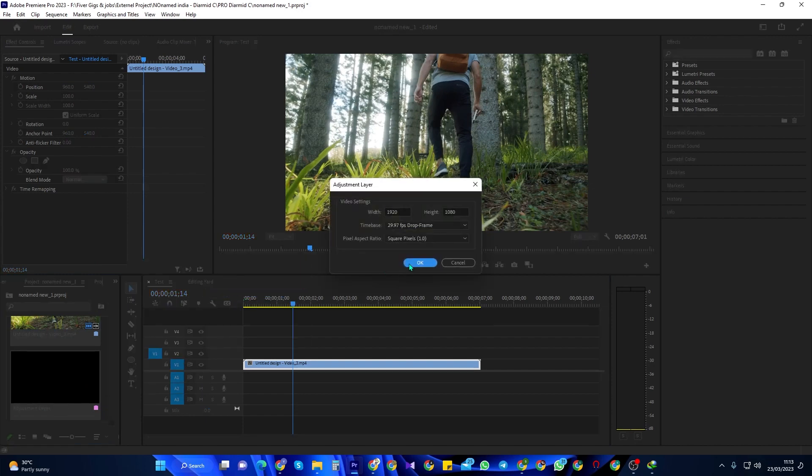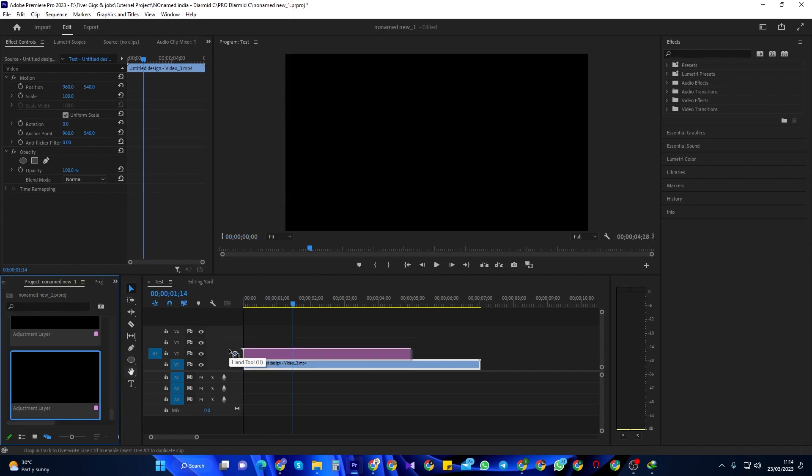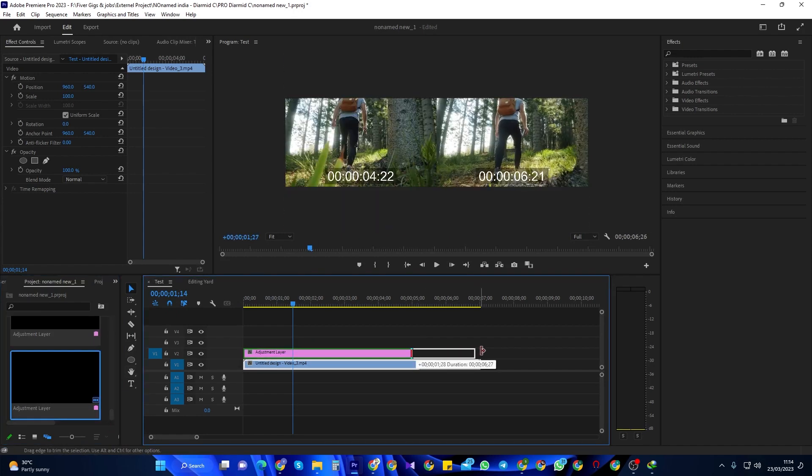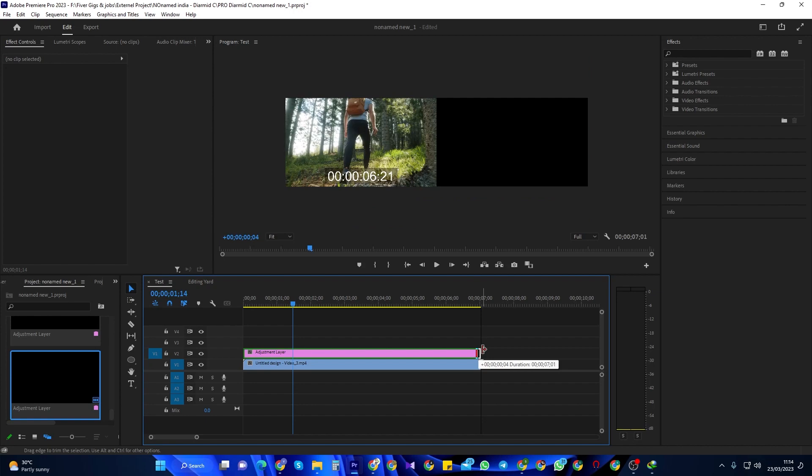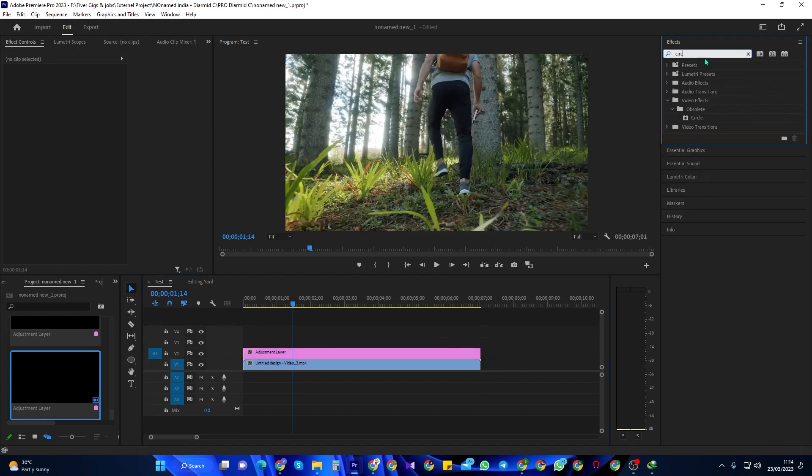Drag the adjustment layer above your clip on the timeline and then extend its duration so that it matches the length of your clip. Next, go over to the Effects Panel and type Circle into the search box. Drag the circle effect onto your adjustment layer.